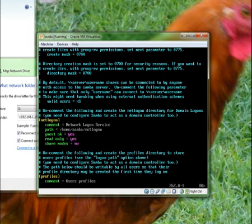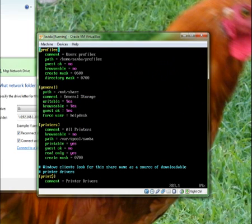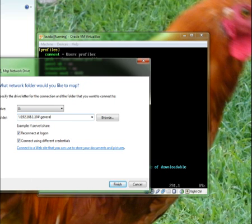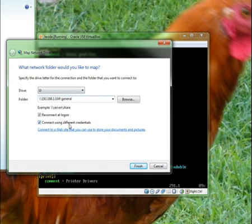By default it's slash server, username, shares, mail — same with general. If we want to access general, we have to select general. So that's what I'm going to do now — I'm going to connect to general — and finish.